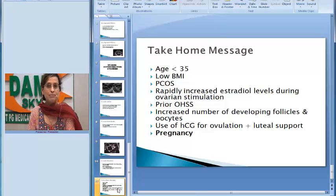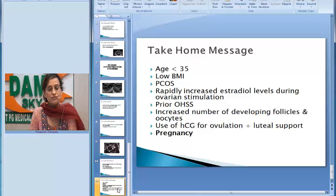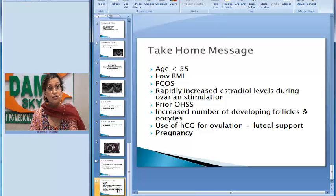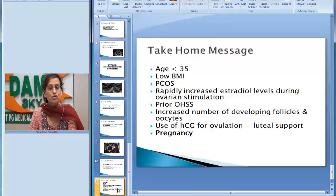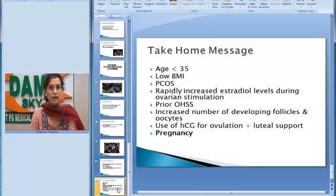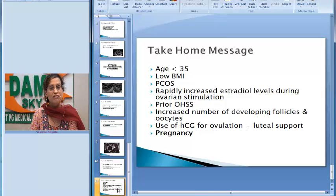This covered a typical presentation of ovarian hyperstimulation syndrome, its risk factors, and etiopathogenesis. We will surely do another video covering the management of ovarian hyperstimulation syndrome. Thank you.